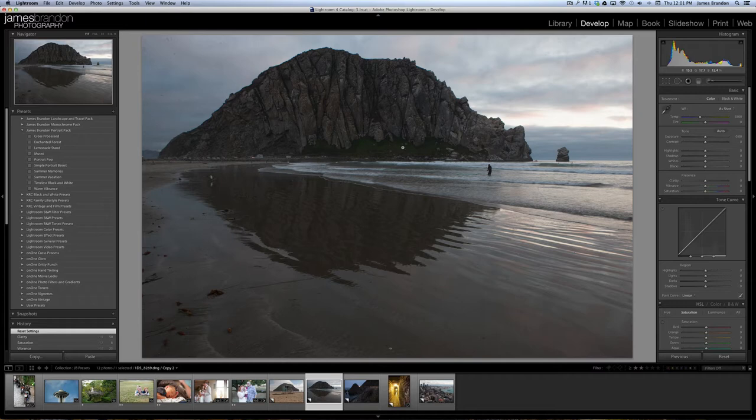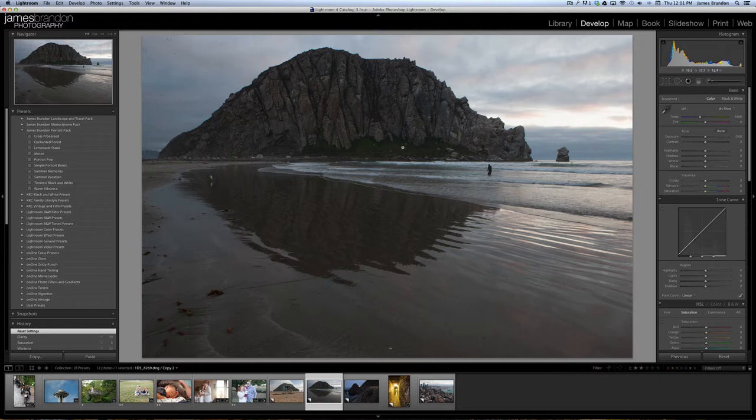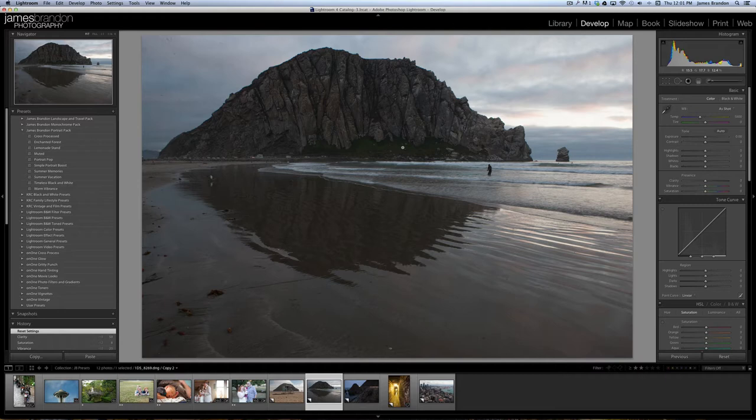They're one-click solutions for images so you don't have to spend a whole lot of time creating a cool look for the photo. You can apply them to entire sets of photos if you want a consistent look, or you can mix and match them. It's a lot of fun to go through and find that really good look for your photo, and it's just one click.